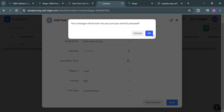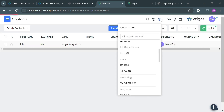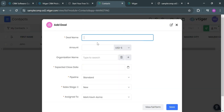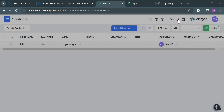Moving on, aside from task, you could also create a deal under sales by clicking on Deal. By clicking on it, it will show you a pop-up window — fill out all of the record information, including the deal name, amount, organization name, expected close date, pipeline, sales stage, assigned to, lead source, and many more. This ensures that all stakeholders involved in the deal are aligned with the goals and objectives of the transaction.